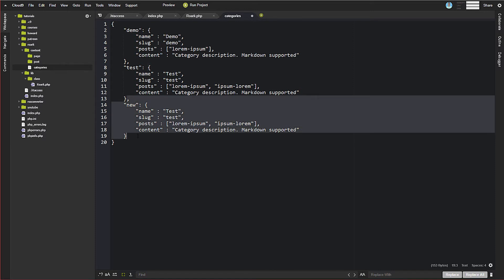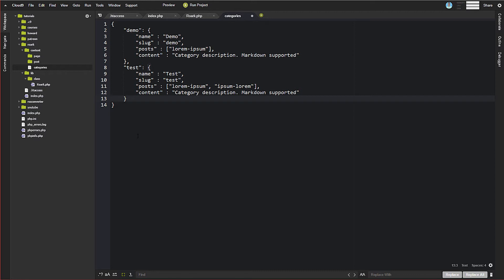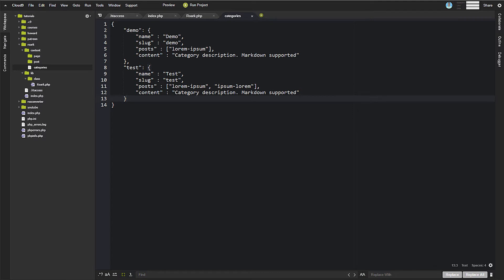I'm going to go ahead and get rid of this one. I don't really need it for right now. Now we've got our categories over here, but this is a JSON object, so we need to be able to deal with this a little bit. We need to put it into where PHP can actually read it and so forth.